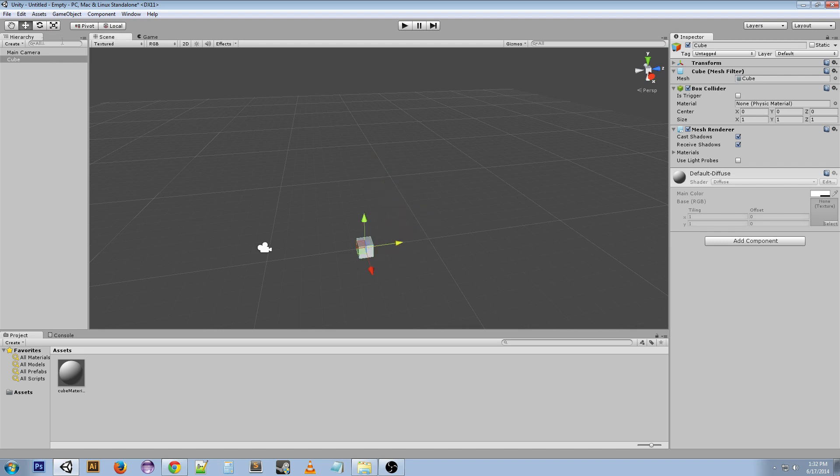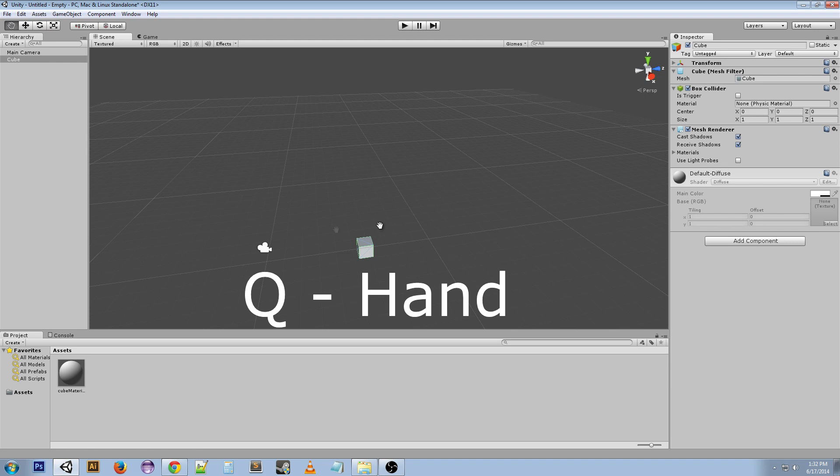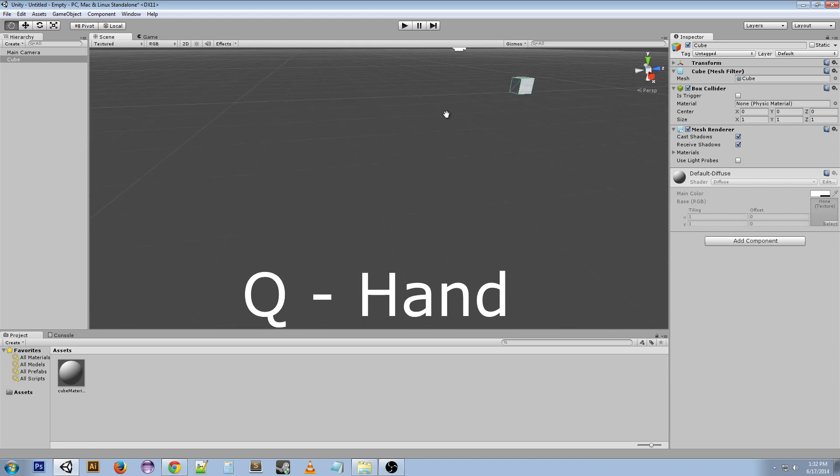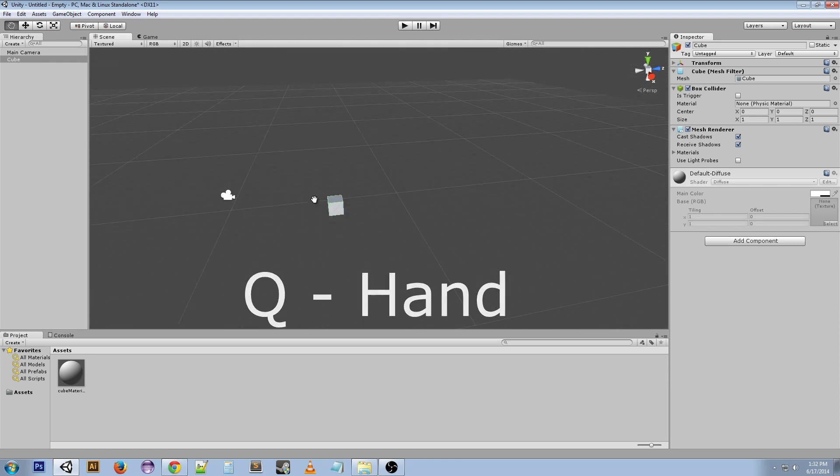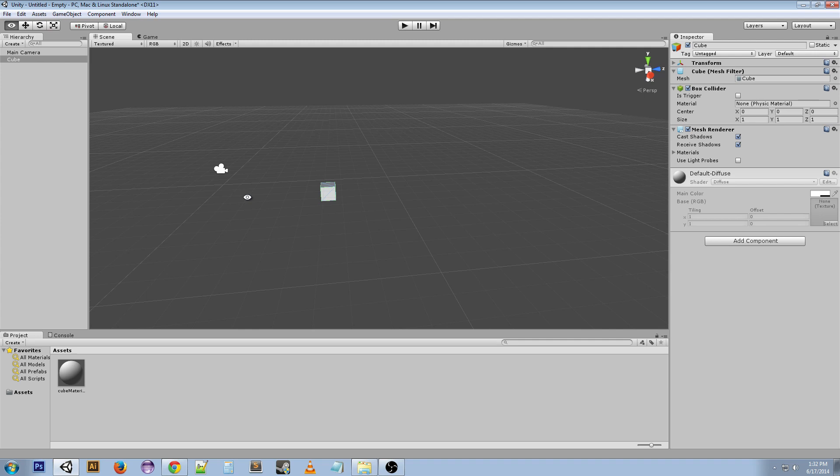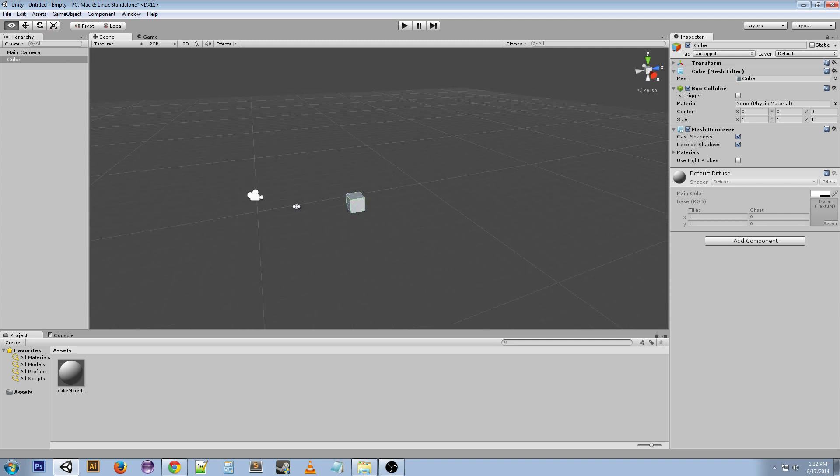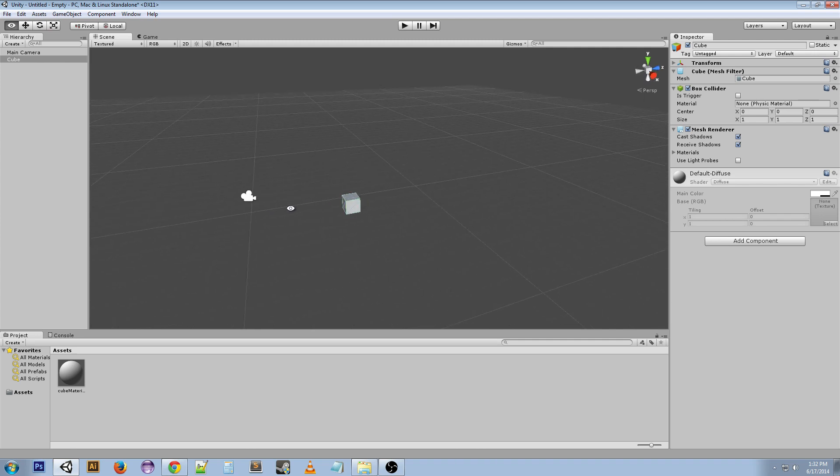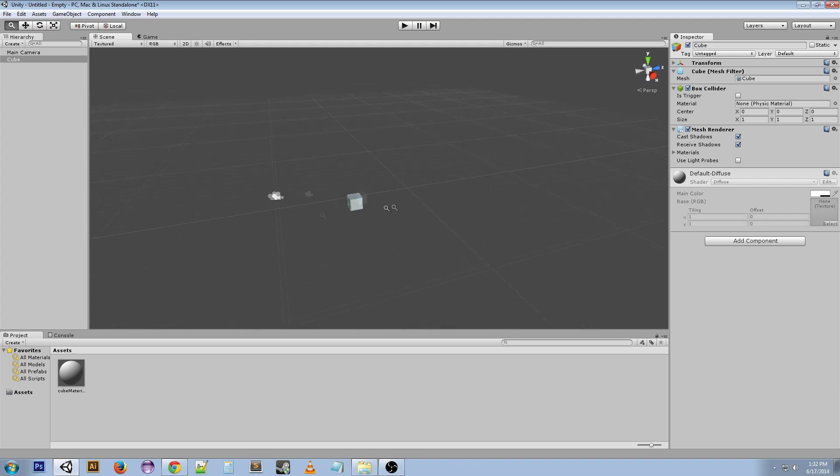Q will give us the hand tool which lets you move yourself around the scene. If you hold Alt and drag, you move around the scene. Right mouse button pans in and out.